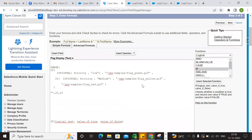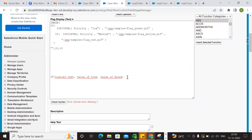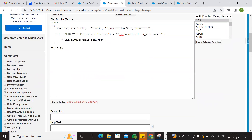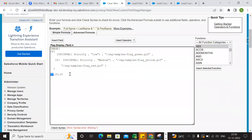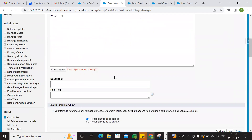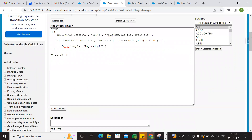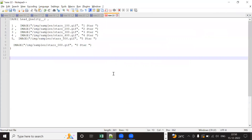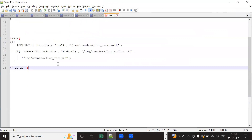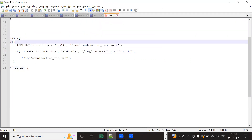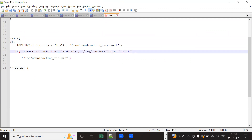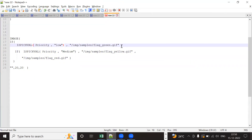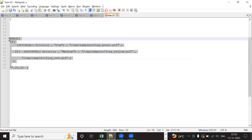Check syntax. Okay, bracket missing. Copy, go to Notepad. So image, if condition, if condition, if condition. Then you close this one, close this one, then close this one, close this one. Okay, so brackets were correct.